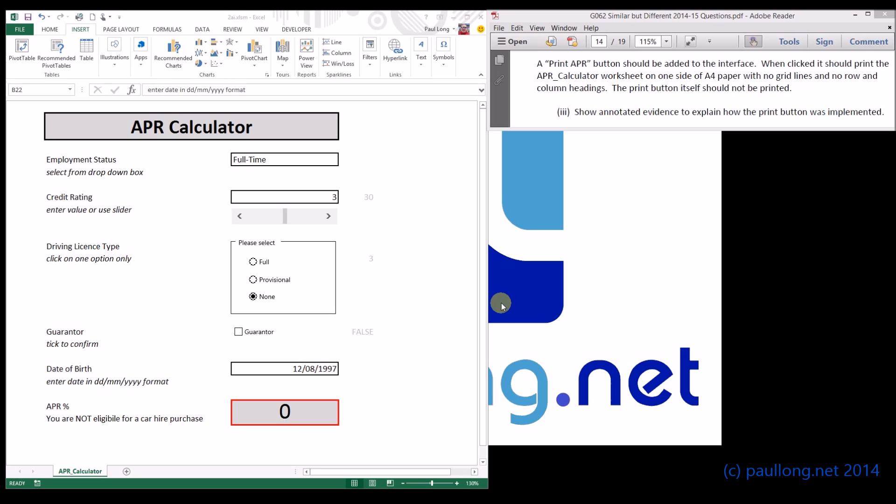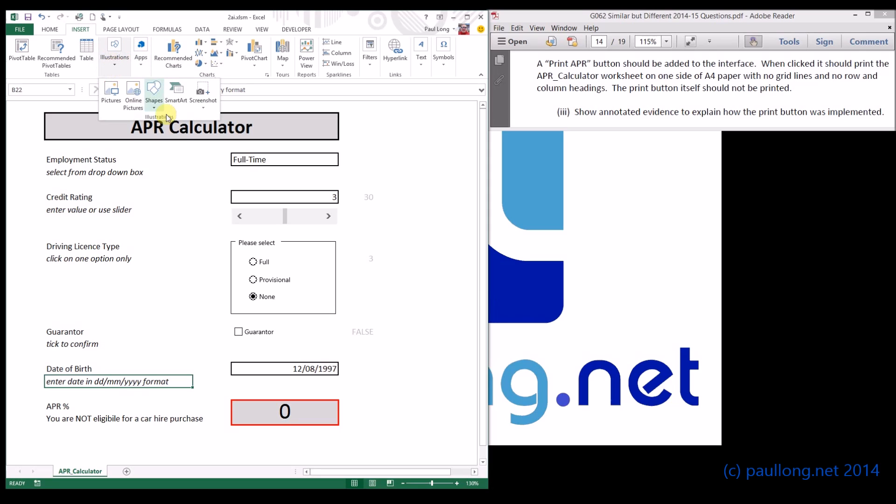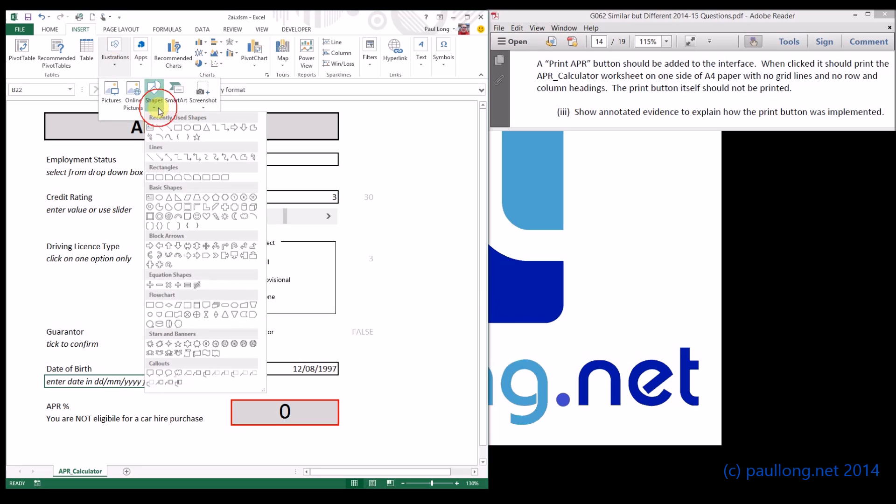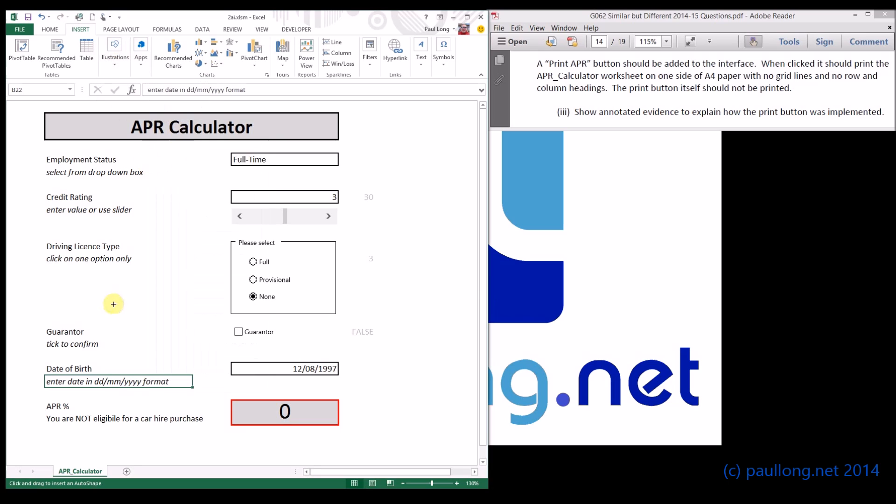This is task 2a part 3 where we're going to look at creating the print button. First of all we need a shape, so if we go to insert. Now the shapes normally appear straight off but because I've got my screen reduced it's under illustrations and then shapes. I'm just going to go for a straightforward rectangle.